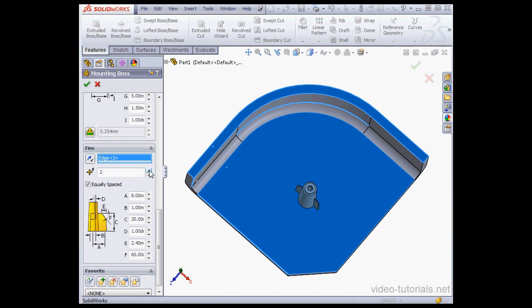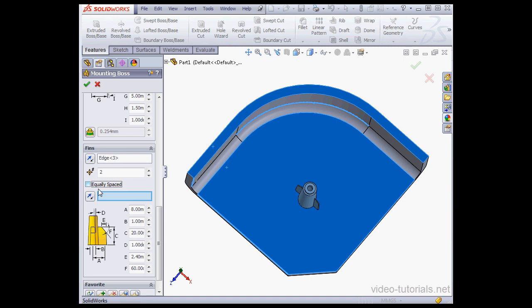The equally spaced option becomes active if we have two fins. I'll uncheck this option. Now we can define a vector for the second fin.